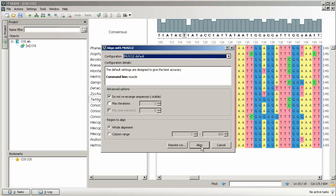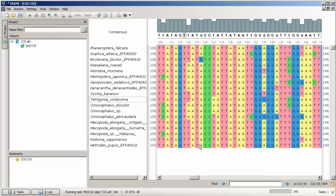Set advanced algorithm options if needed and select a region to align. To start the align, click Align button. We also see a remote run button which we will discuss later in the podcast.